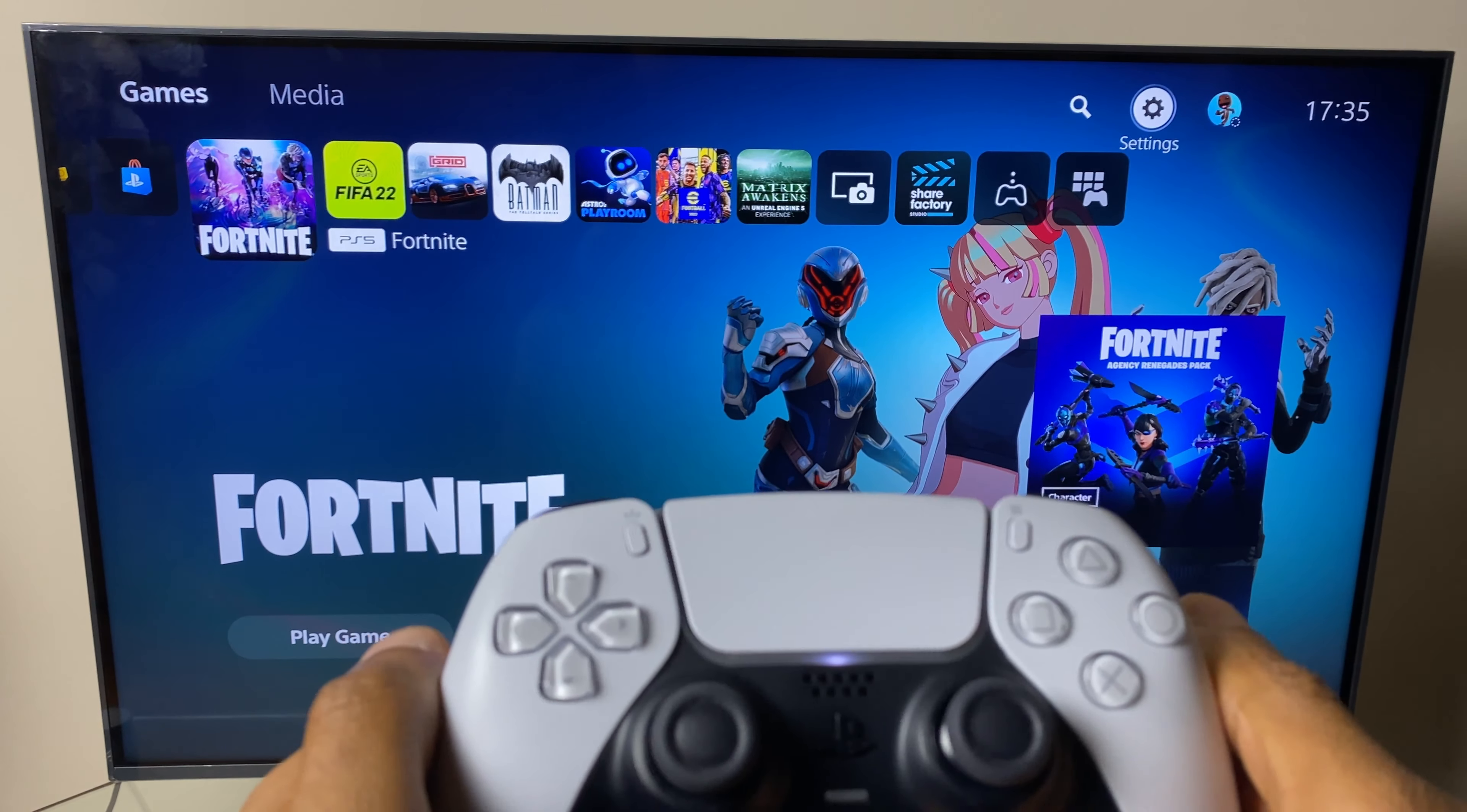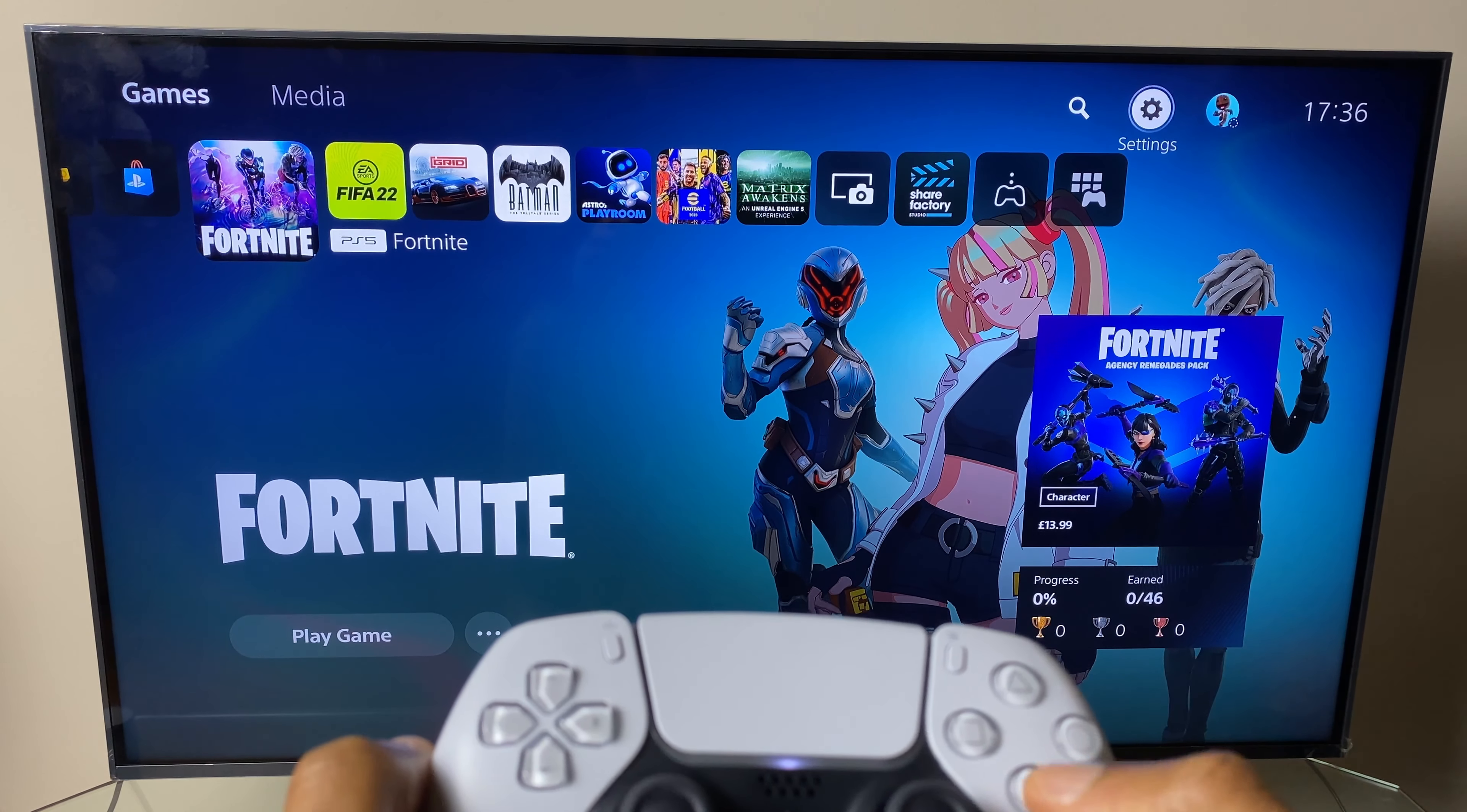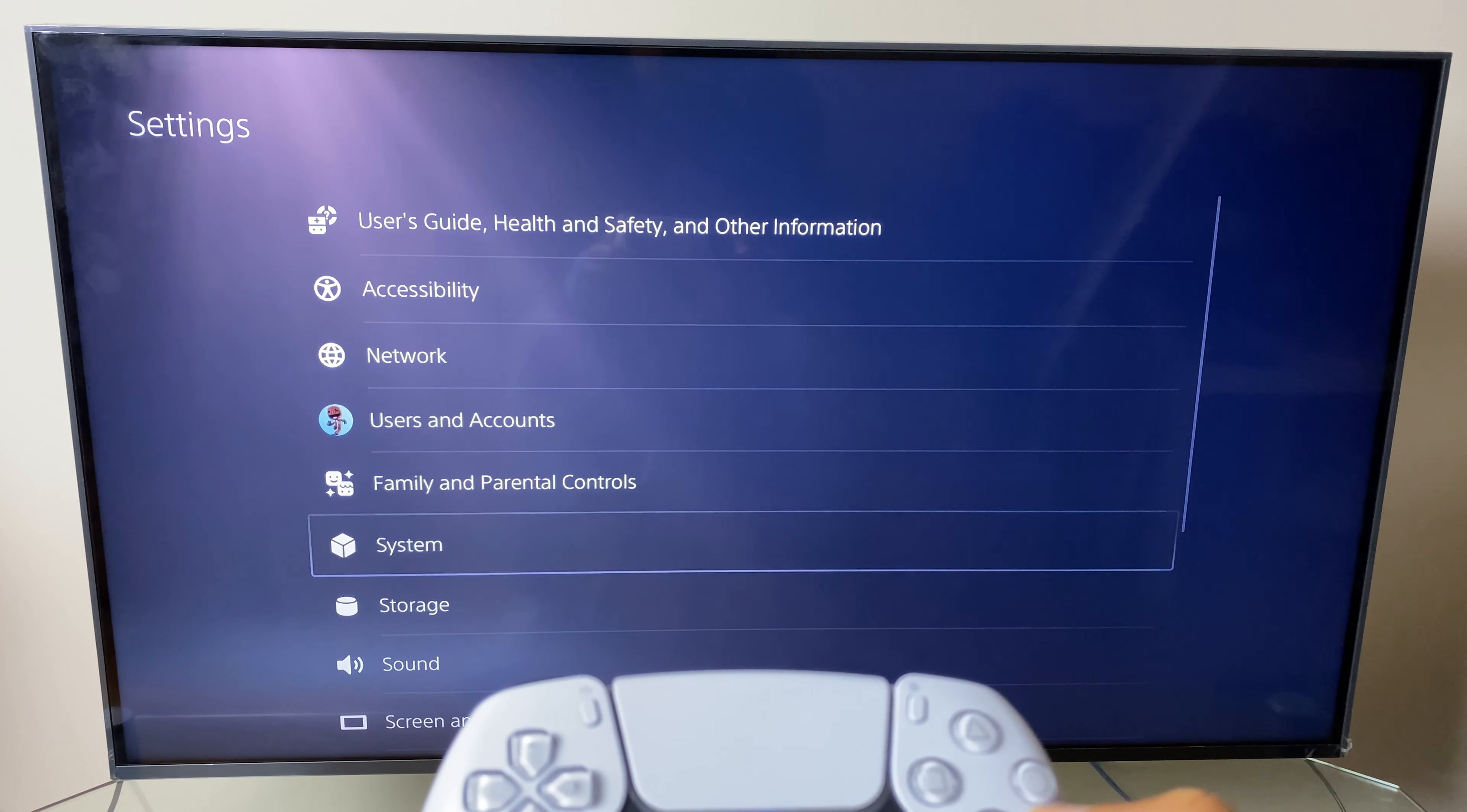So grab your controller and we'll go to settings in the upper right. Then we'll go down the list to system.